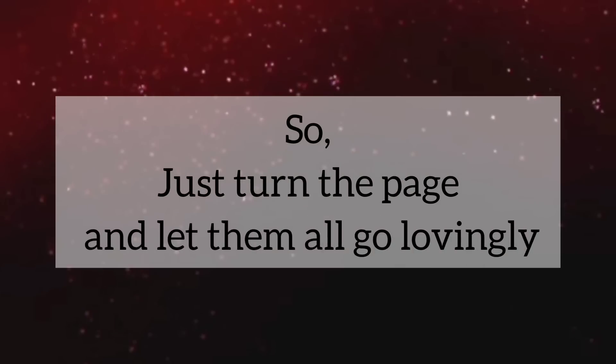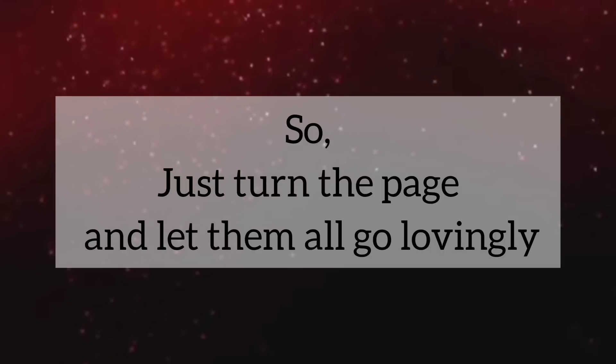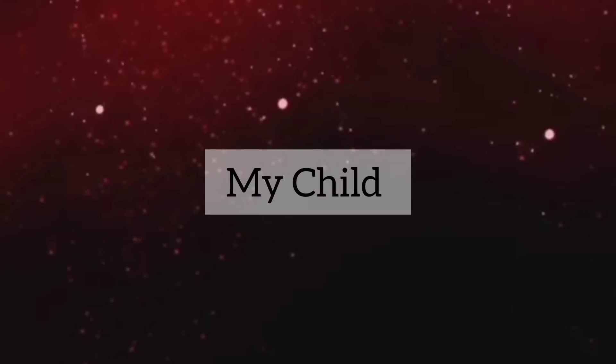You know your purpose is to bring divine healing light and love to this world. So, just turn the page and let them all go lovingly.